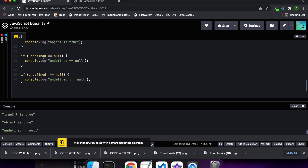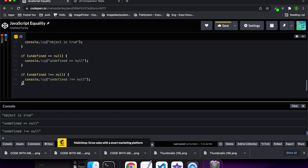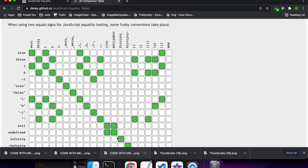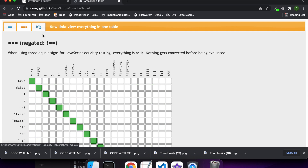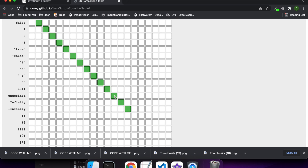Another thing that's useful to know is that undefined is double-equal to null, so they're equivalent if you use the double equals. But if you use triple equals they're not equivalent — undefined is not triple-equal to null. That's because those two values have the same value but their type and value together are not equivalent, and you can sort of see that in this table here.